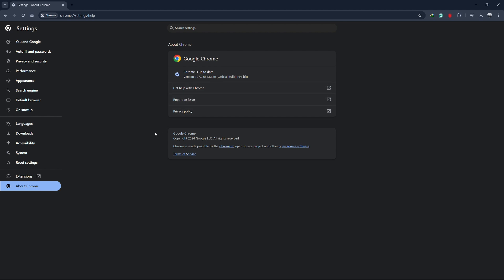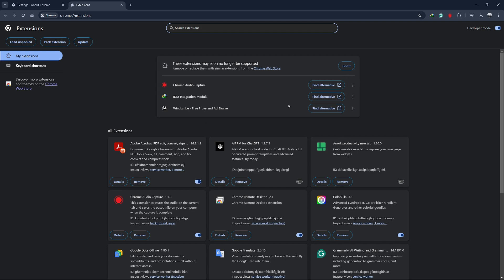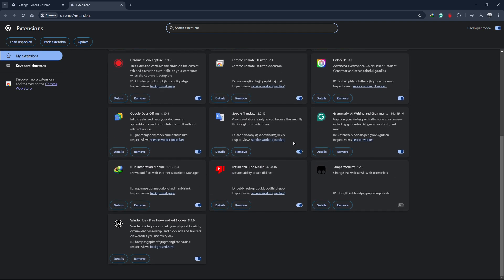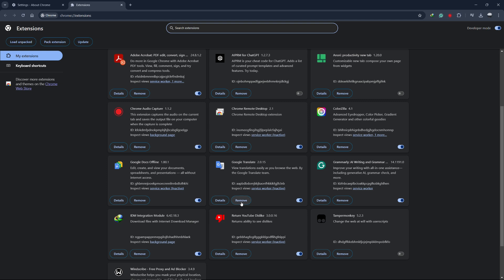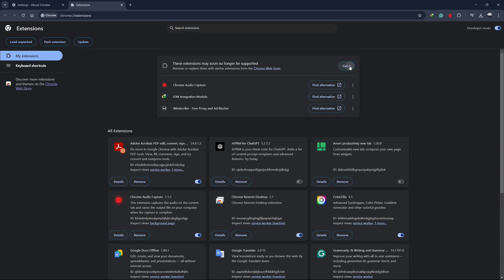Keeping Chrome updated ensures you have the latest performance improvements and security fixes. Now, let's check if any extensions are causing the slowdown. Extensions can be very useful, but sometimes they can also be the source of performance issues. Click on the three dots in the top right corner again, then go to Extensions under More Tools, then click on Manage Extensions. Here, you'll see a list of all the extensions installed in Chrome. Go through this list and remove any extensions that you don't need or recognise. You can also try disabling all extensions temporarily to see if that solves the problem. If disabling the extensions improves Chrome's performance, re-enable them one by one to identify the culprit.